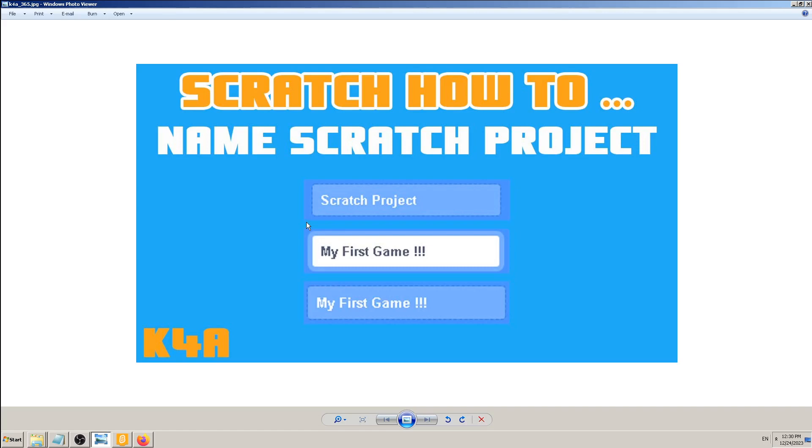...you should then agree how to call your game, how to call your project, because that will save you some time and make it easier for all of you to work and be on the same page.